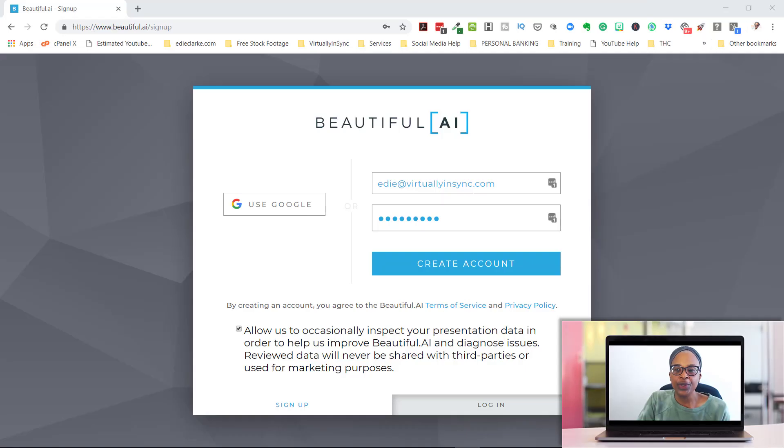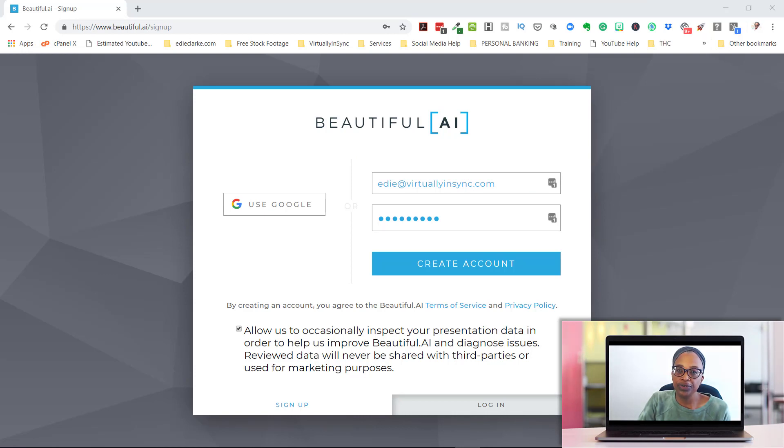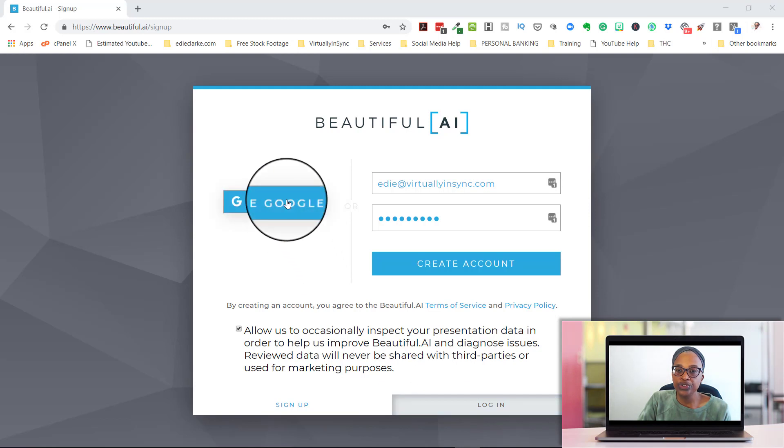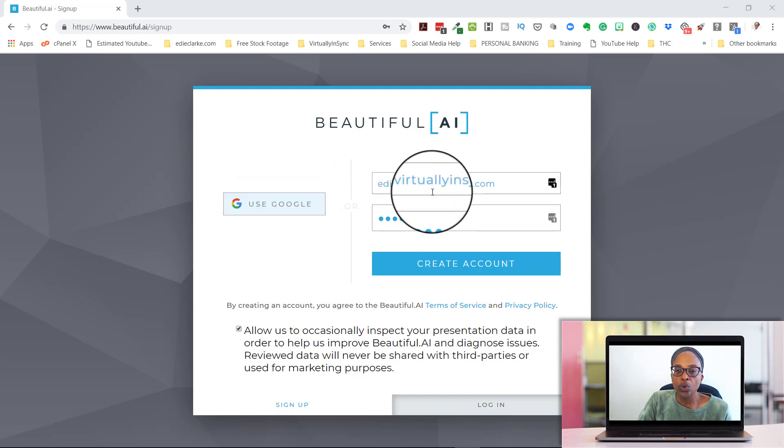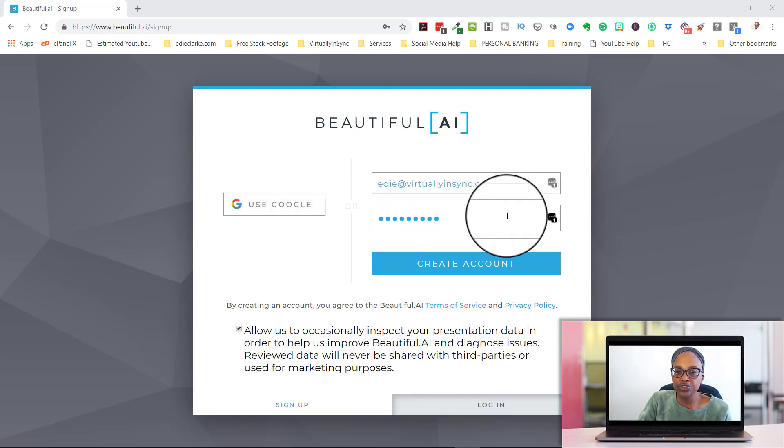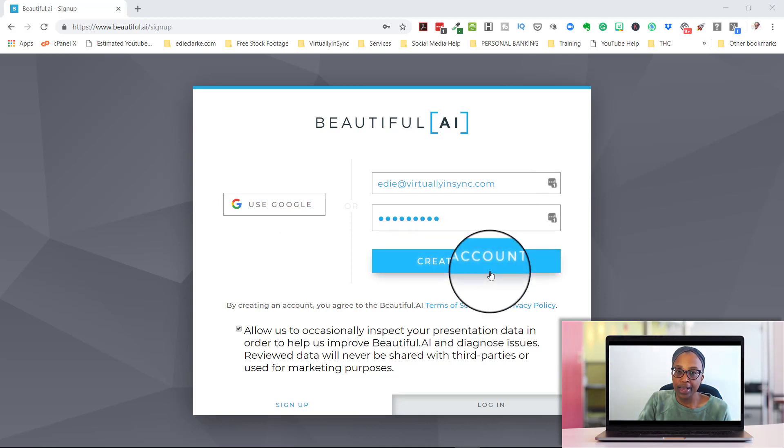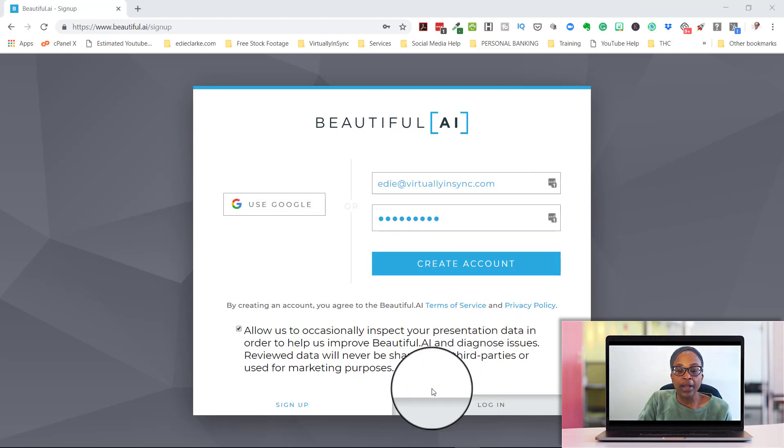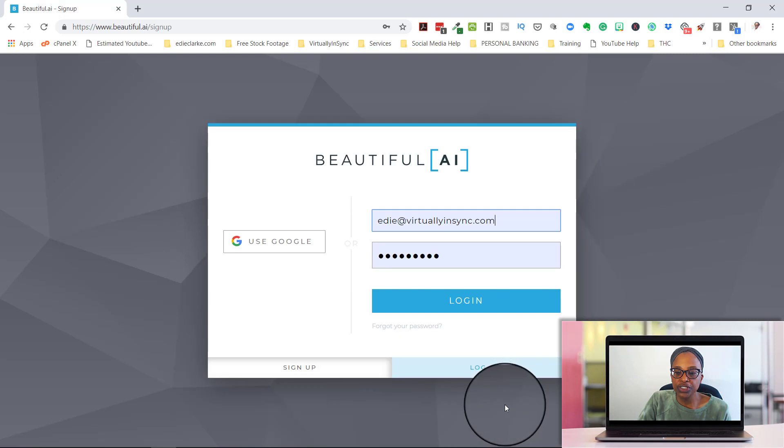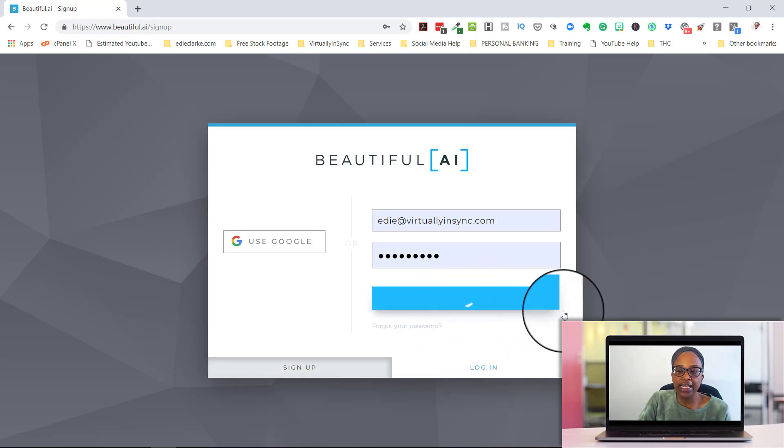Welcome back, everyone. So the first thing that you need to do is to create an account on Beautiful.ai. There's two ways that you can do that. You can either use your existing Google account, or you can input your email address and your password and create an account that way. Now I already have an account, so I'm just going to log in.